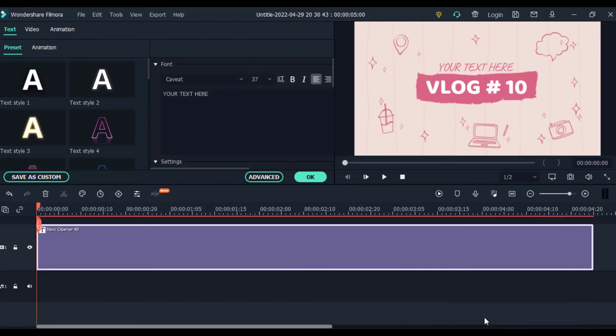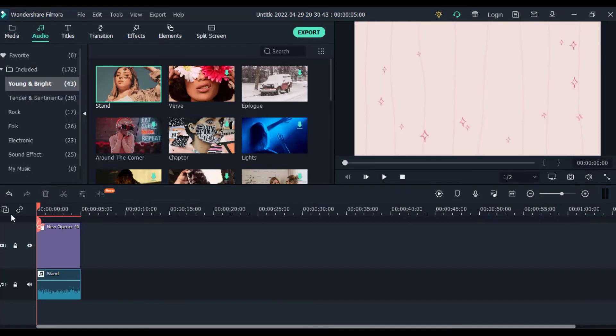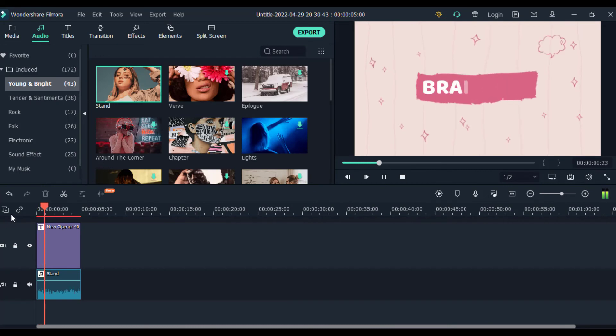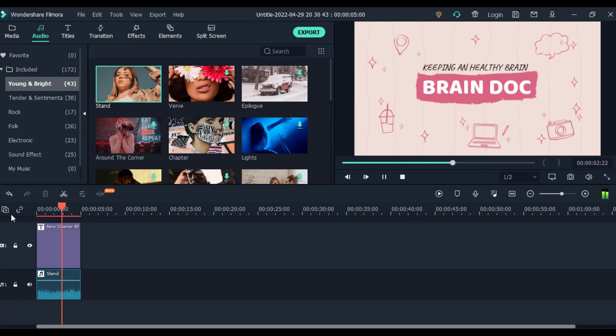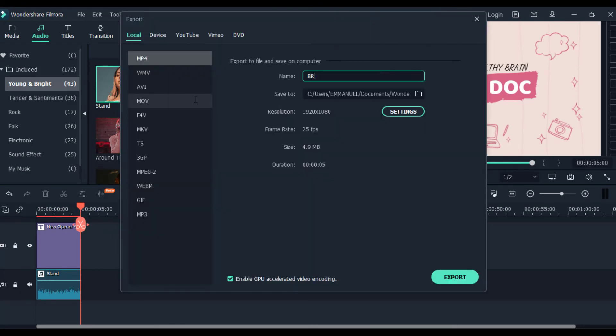And finally, you can preview your YouTube intro. And click the export button. Type in your intro name and click the export button.